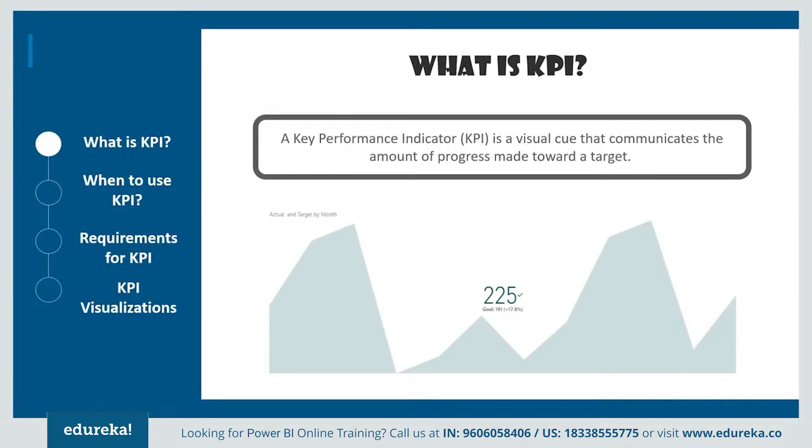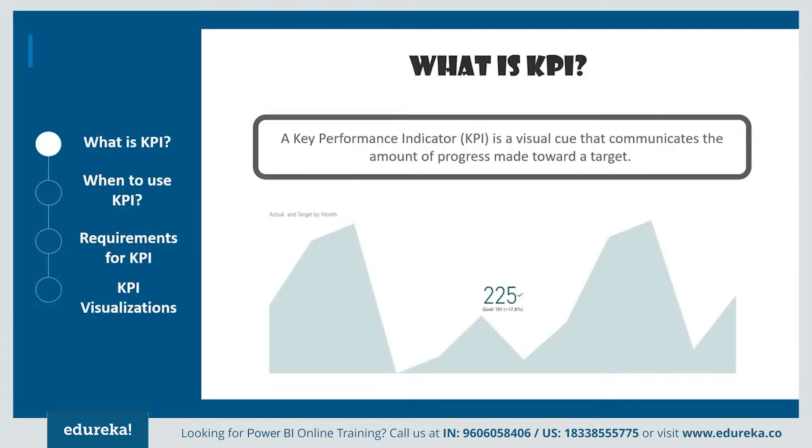Organizations use KPIs at multiple levels to evaluate their success in reaching targets, both internally and externally. High level KPIs may focus on the overall performance of the enterprise, while low level KPIs may focus on internal things like employees in departments, such as sales, marketing, etc.